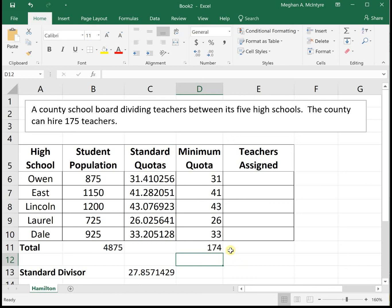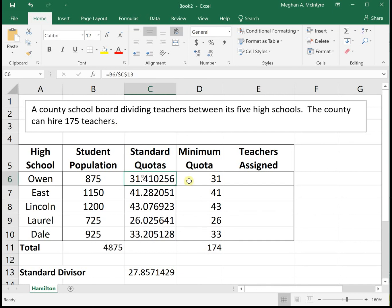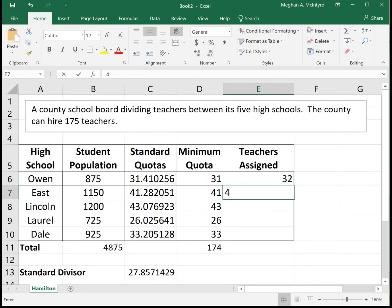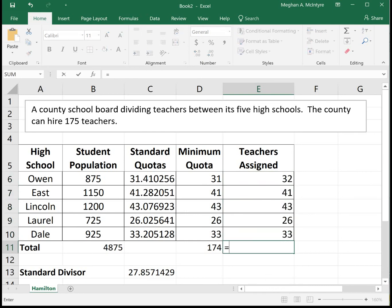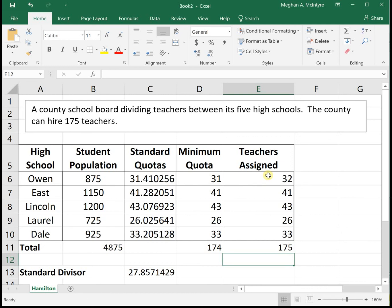Any remaining teachers are assigned to the schools with the highest fractional parts of their standard quotas. We have one extra teacher to go from 174 to 175, so we figure out which standard quota had the highest fractional part — that would be Owen at 0.41, compared to 0.28, 0.7, 0.2, and 0.2. So the extra teacher goes to Owen. Owen gets 32 teachers, and the rest keep the minimum quota. When we sum our teachers, we now have 175 accounted for.